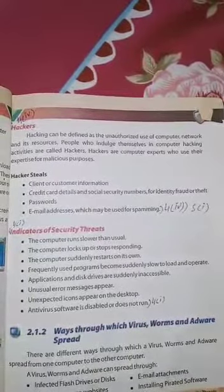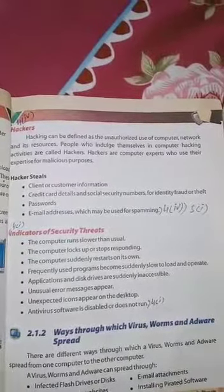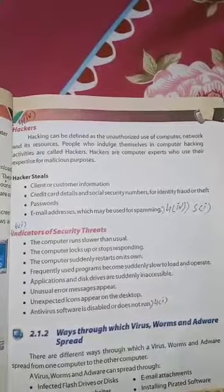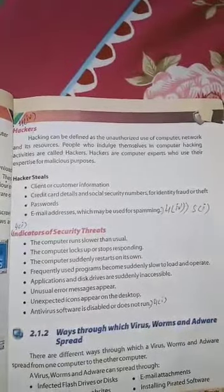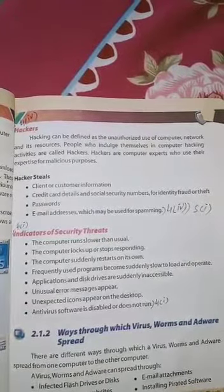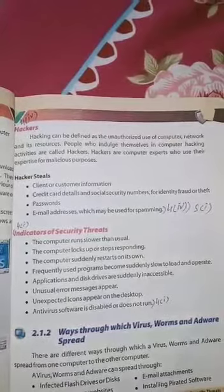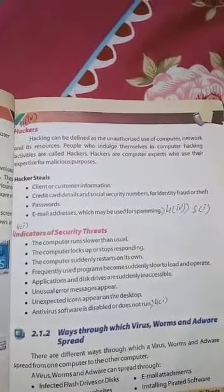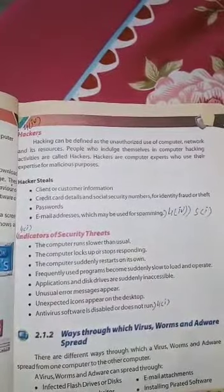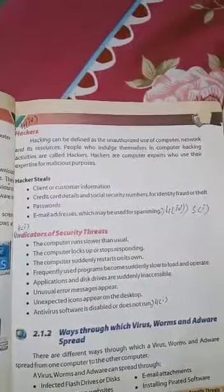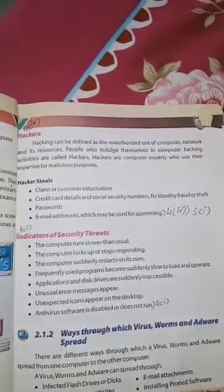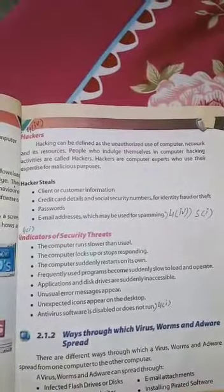Next is hackers. First, we define what is hacking. Hacking can be defined as the unauthorized use of a computer, network, and its resources — unauthorized meaning use without the permission or knowledge of the user. People who are involved in computer hacking activities are called hackers.